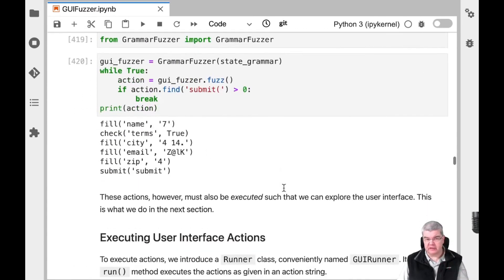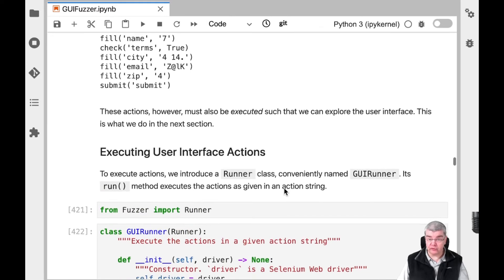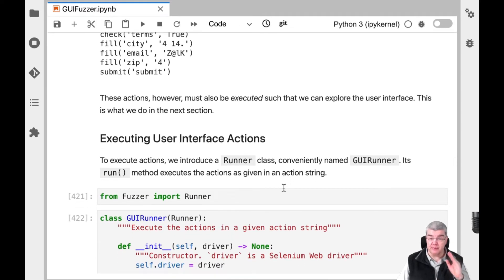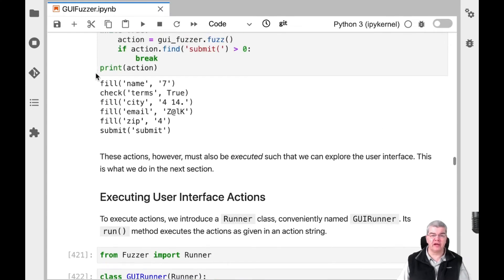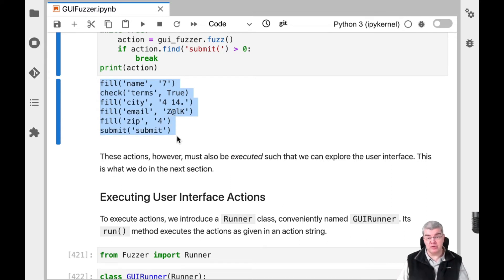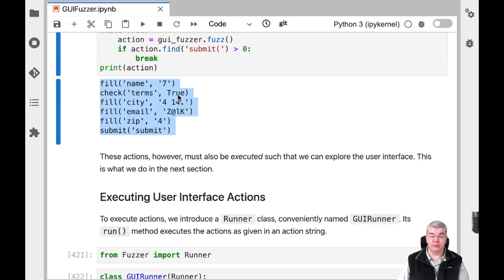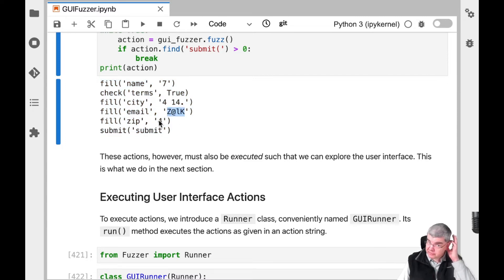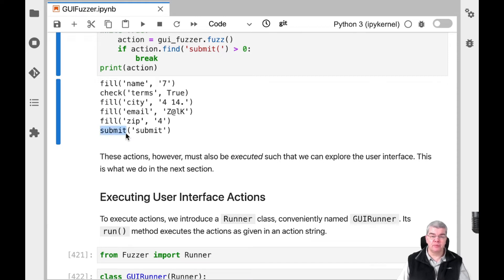In order to get to more states, we need to be able to fill the forms and execute those user interface actions. Here you can see what UI actions look like in the grammar when we use a grammar fuzzer to expand them: we fill name with some string, check terms with a random boolean, fill city with a random string, email and zip likewise — email actually vaguely looks like an email address, and the zip field is a sequence of numbers because the input field says to put in numbers. Then finally we press the submit button.